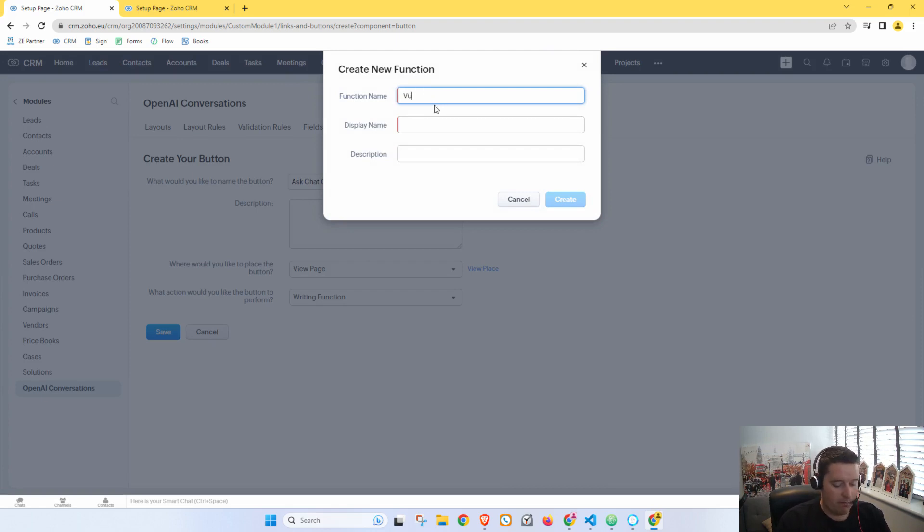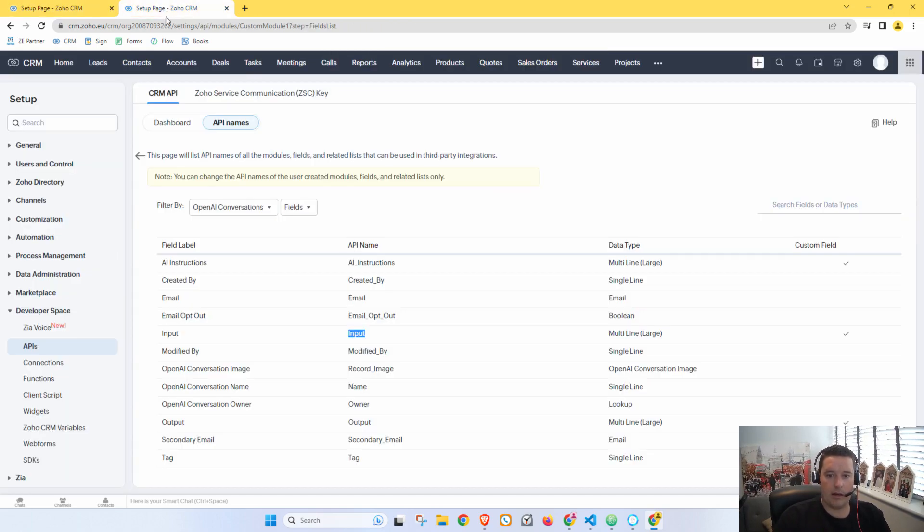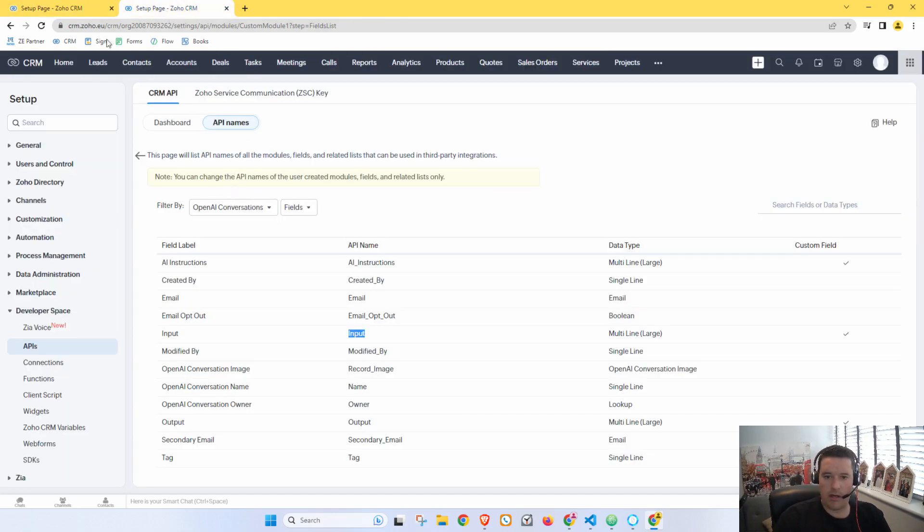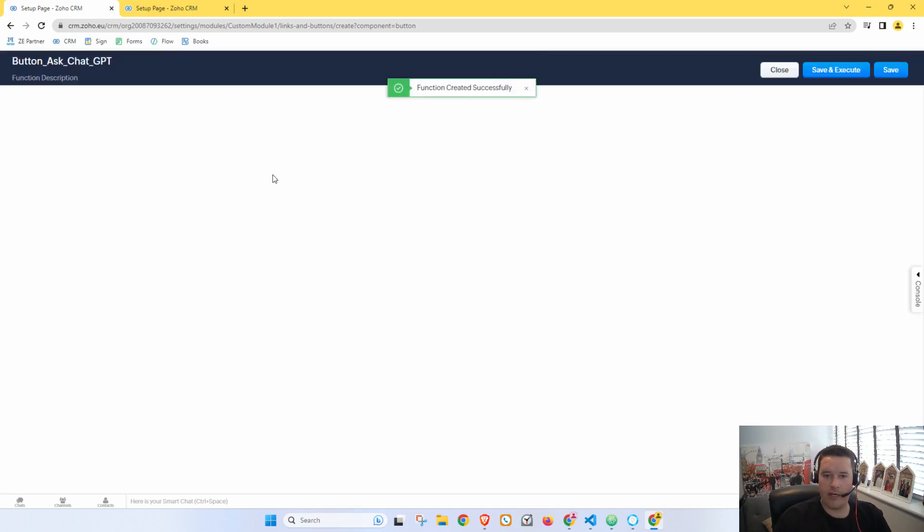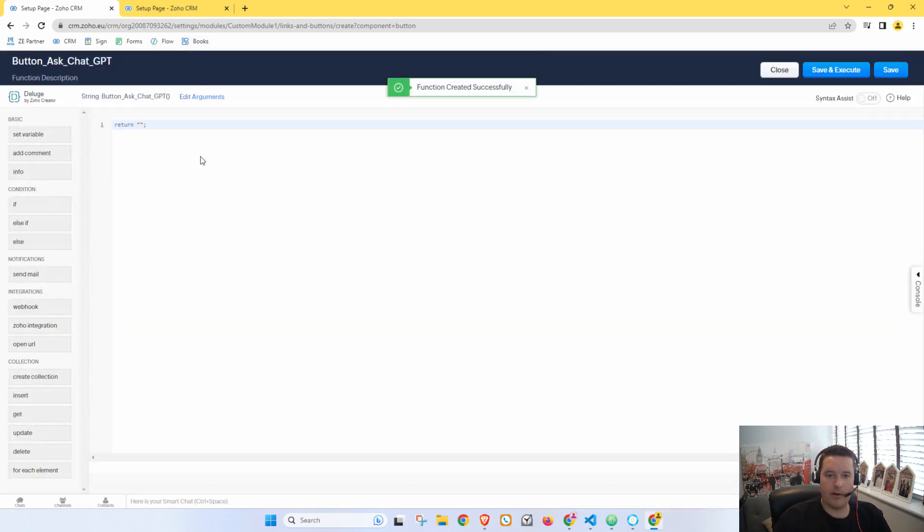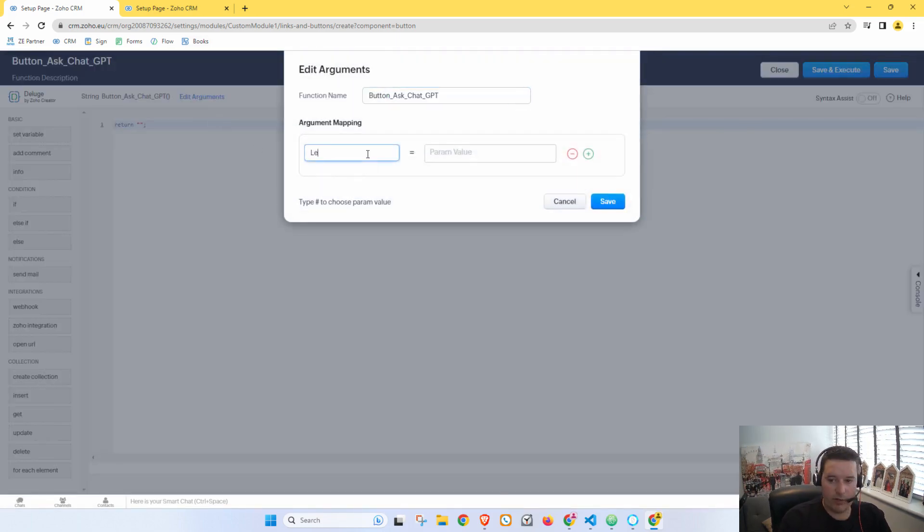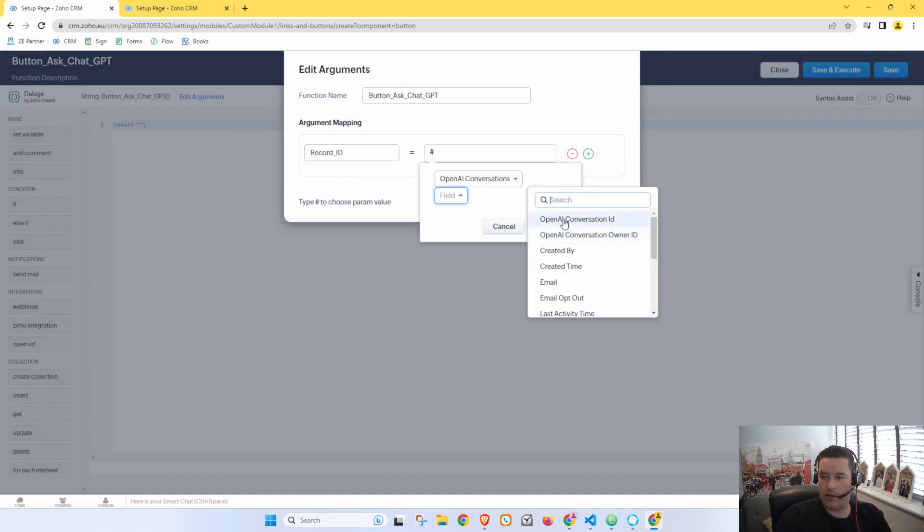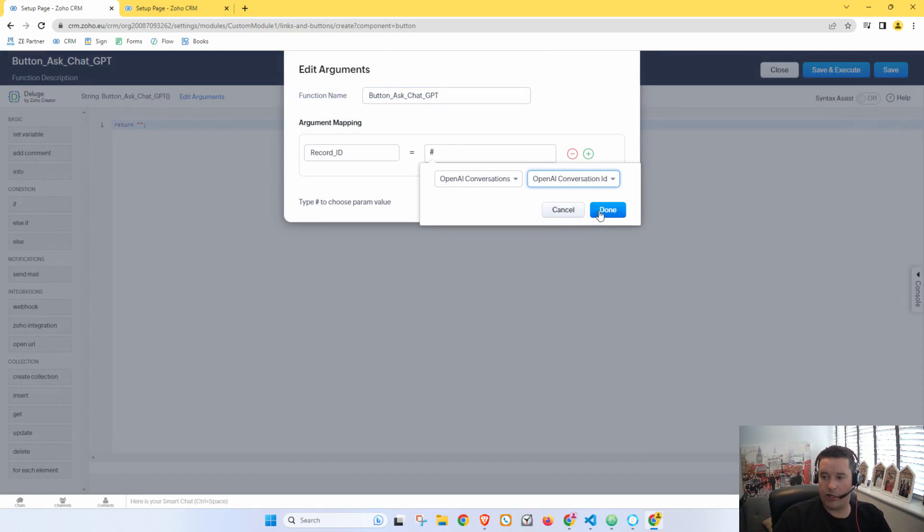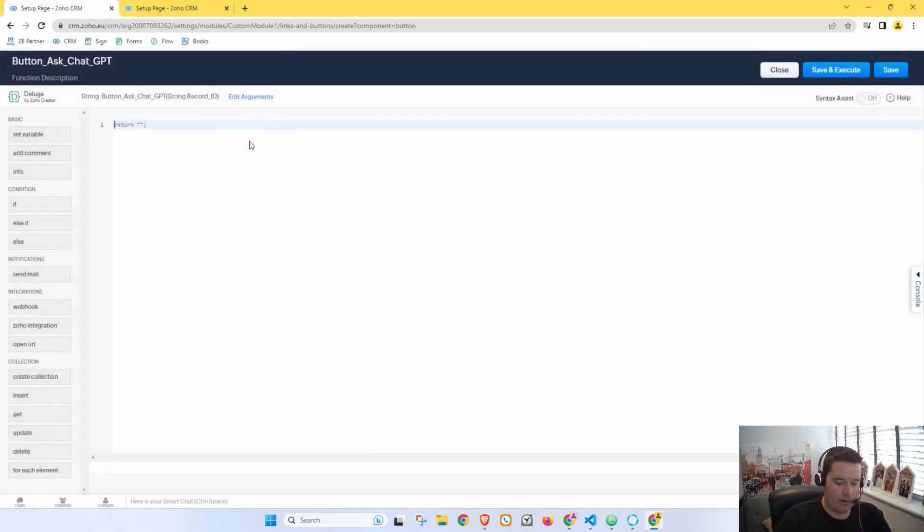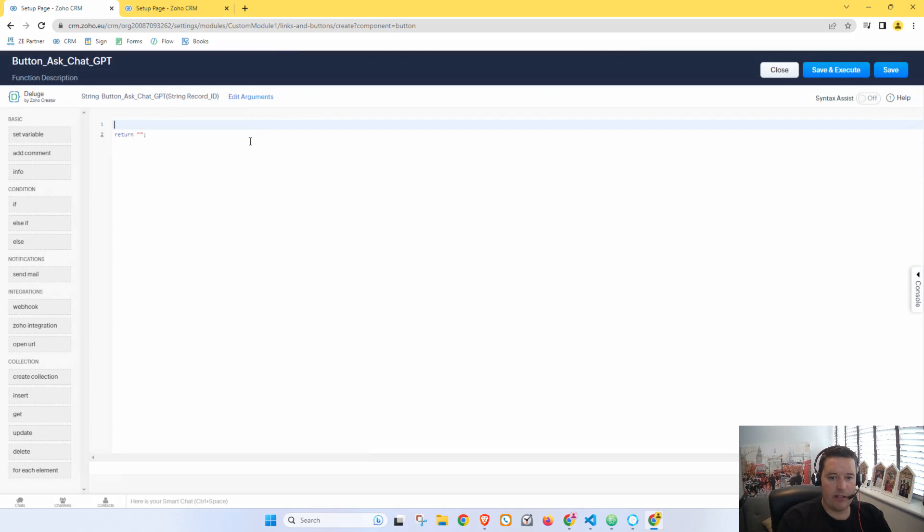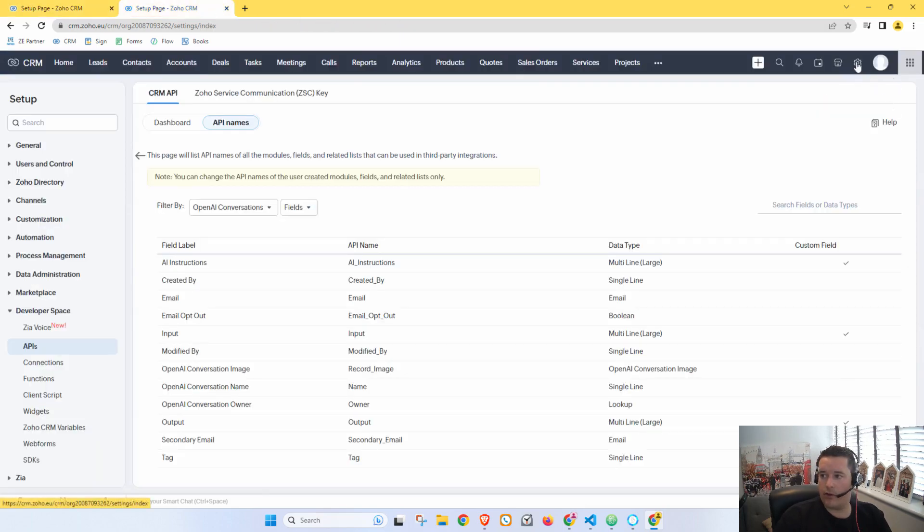And here we will say this will be on the View page and we'd like our button to perform a custom function, but we don't... oh yeah, we do need to write a new function. So here we're just going to write Button. And then let's get our OpenAI Conversation. So let's say Button ChatGPT, and Create. And now in here we're going to also give it the record ID and we're going to select Conversation ID. Save. And then here we will go, actually we don't even need this on a separate line.